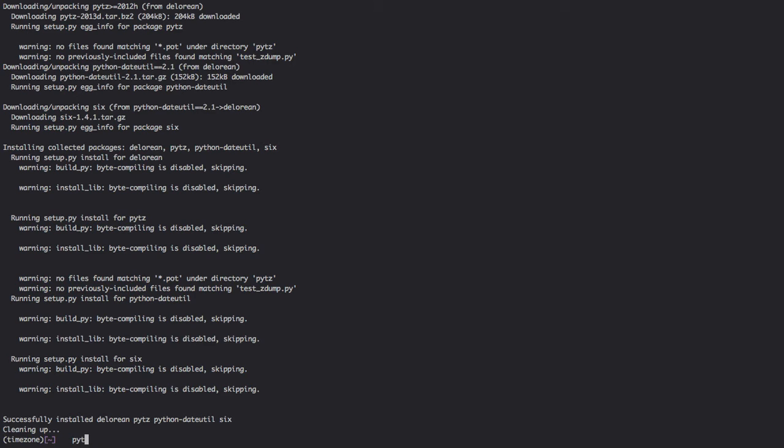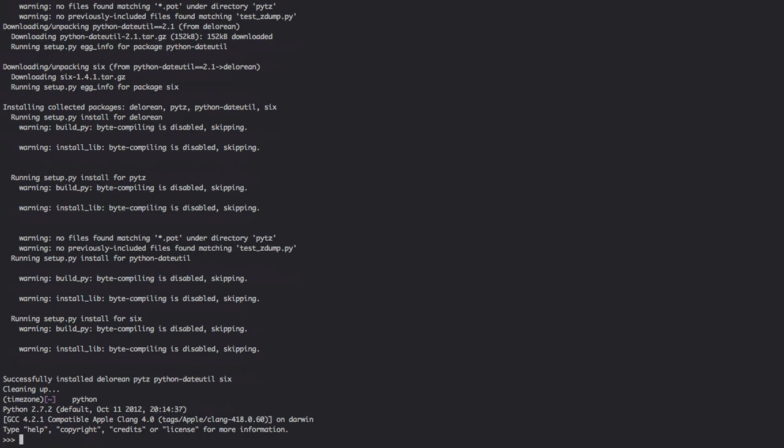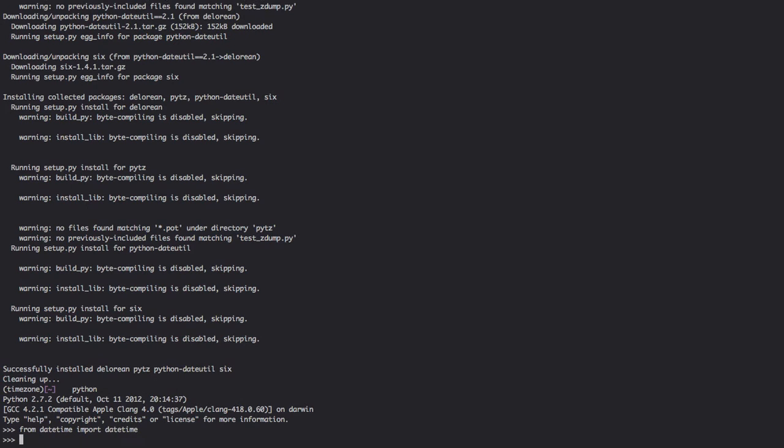So we're gonna hop into a Python REPL. We're going to import datetime, so from datetime import datetime. These are one of the many things you'll find frustrating when dealing with datetime. Although it does work very well, it is quite confusing.